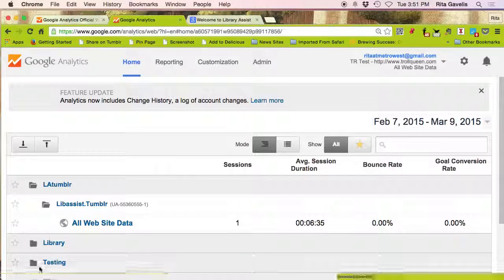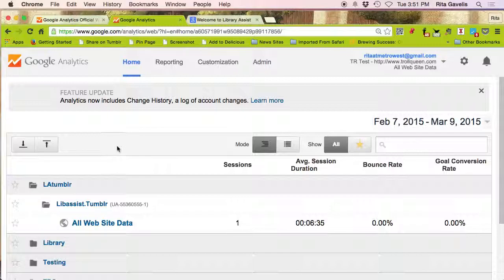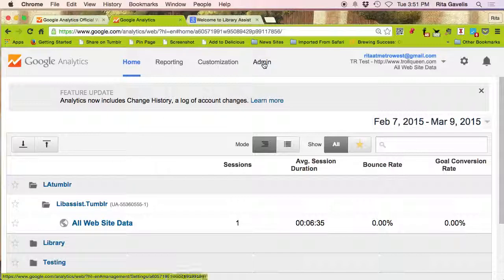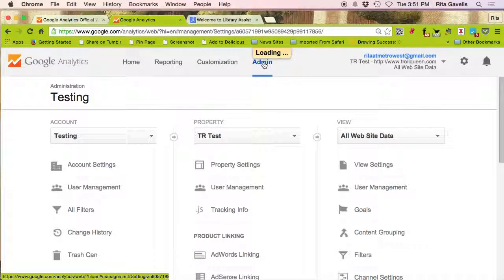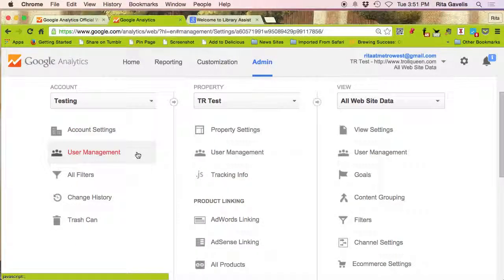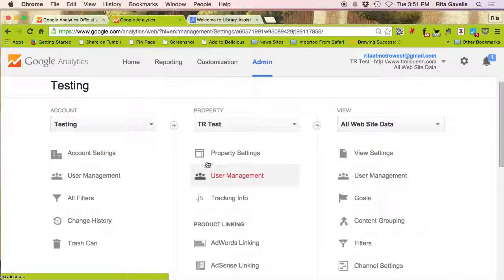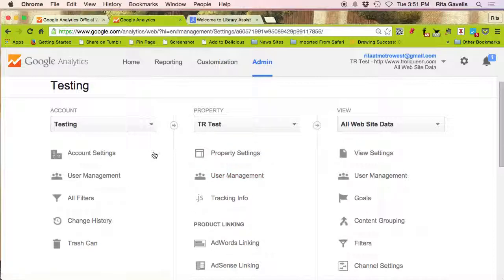As you can see, I have a number of sites already added to Google Analytics and I'd like to add a new one. So to do that, click on admin in the top menu.